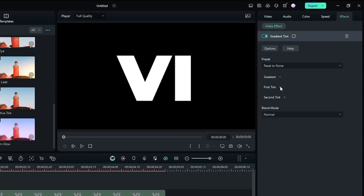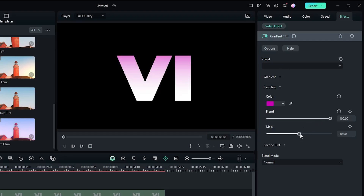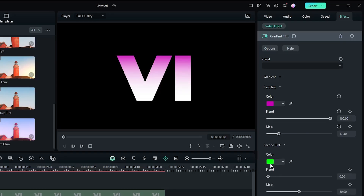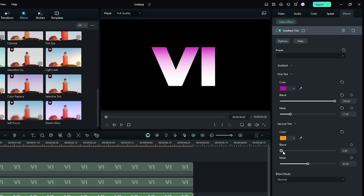Then open the first tint and set the color to pink, and increase the blend to maximum and decrease the mask. Then open the second tint and this time set the color to yellow, and like previous, increase the blend and decrease some mask.